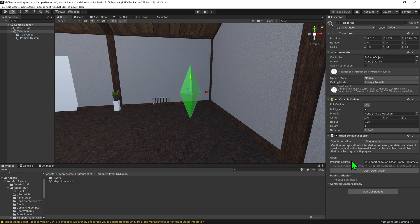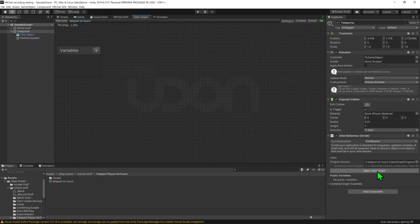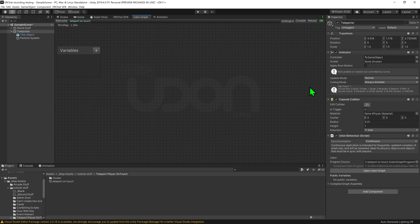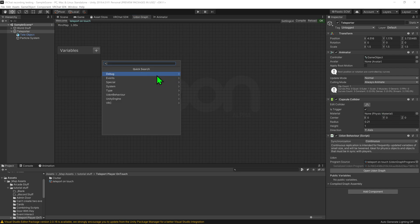Now it's time to open up the script, so I'm going to select Open Udon Graph. Now that we're in the script, it's time to write our logic. We want it so whenever a player walks into our trigger, it teleports the player. So I want to right-click, Create Node, and use the event On Player Trigger Enter.